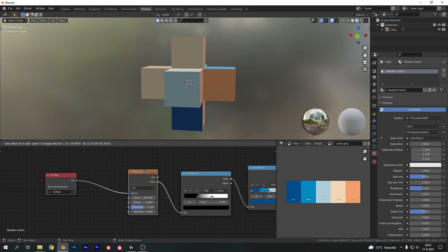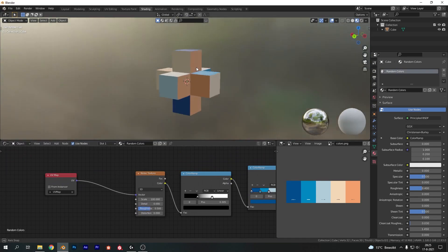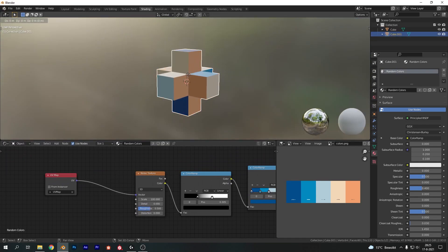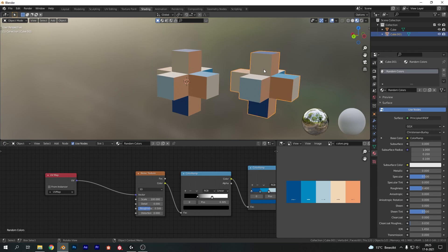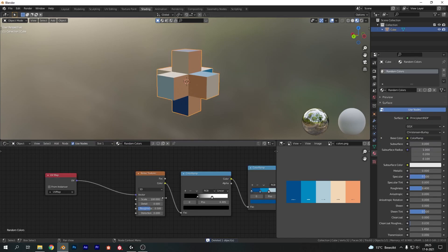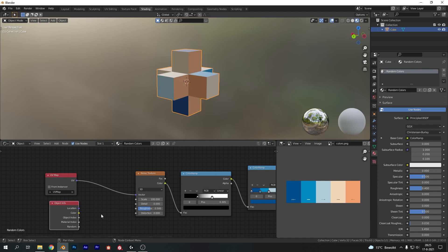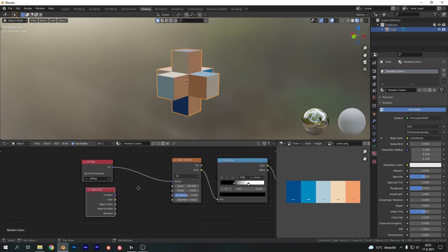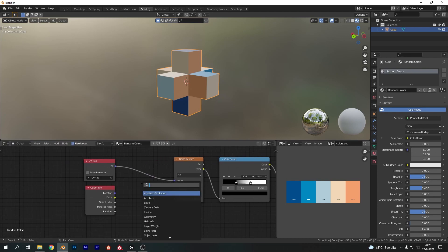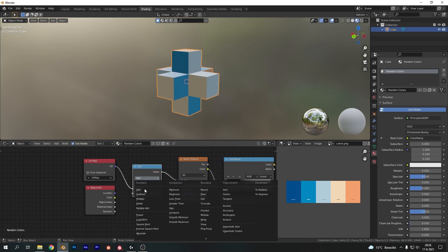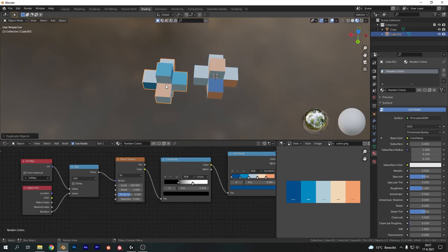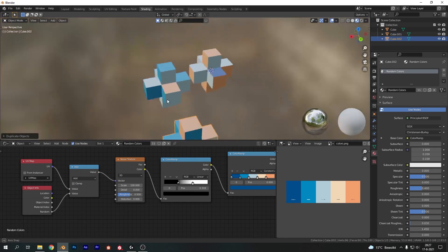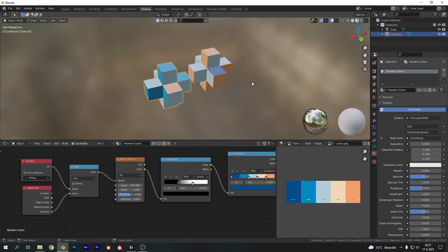But we want to change one final thing and that is if we now duplicate this object with shift D you can see they are completely identical. I don't want that. I want each object to have separate textures. So I'm going to use the object info node and put it over there which has the random value which gives a random seed to each object you spawn in. And we are going to combine this with our UV map with a math node. Let's just plug that in real quick and make sure to set your math node to add and don't enable clamp. And now if you duplicate the objects you can see they are all unique.